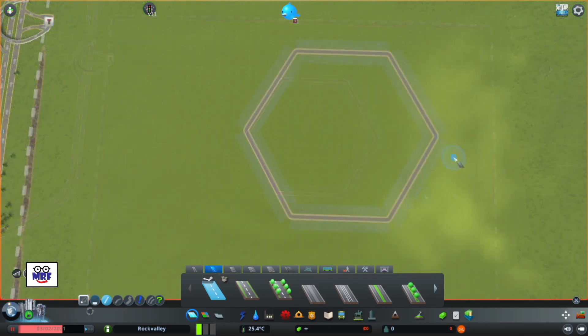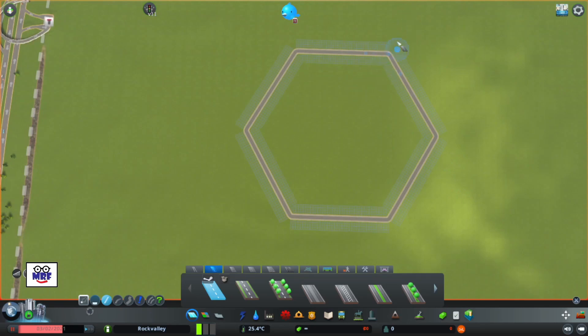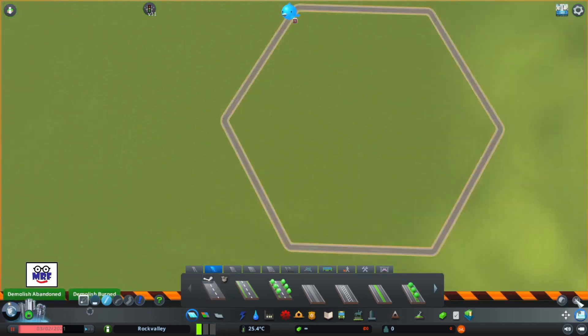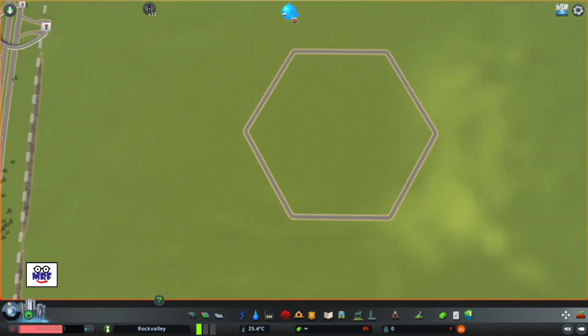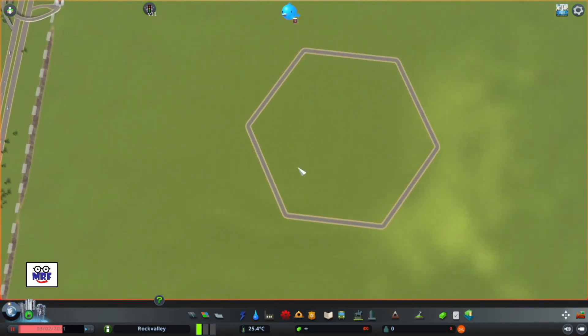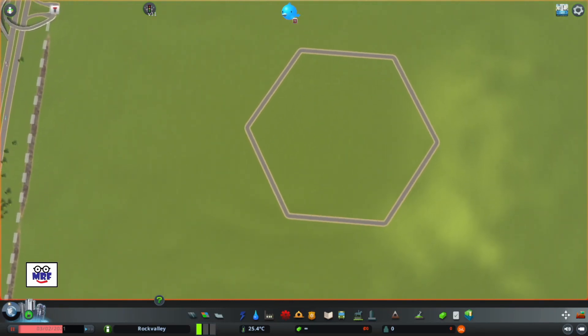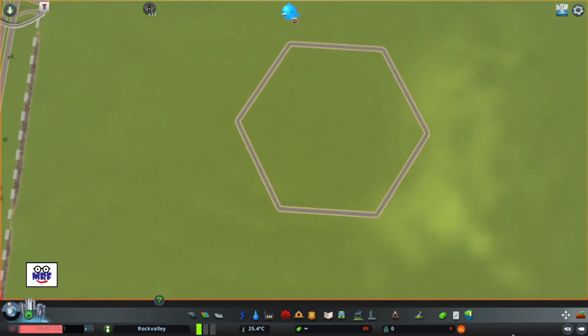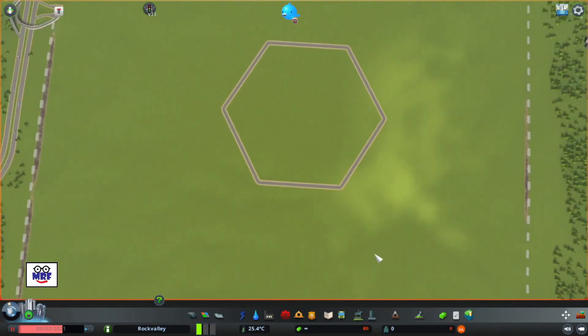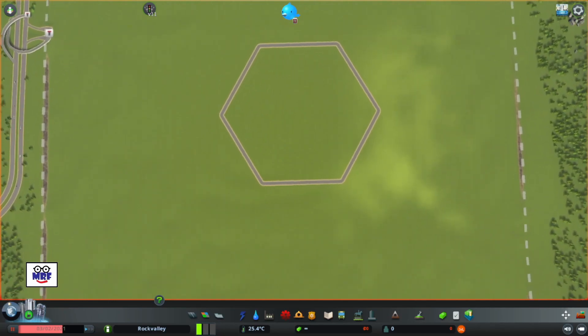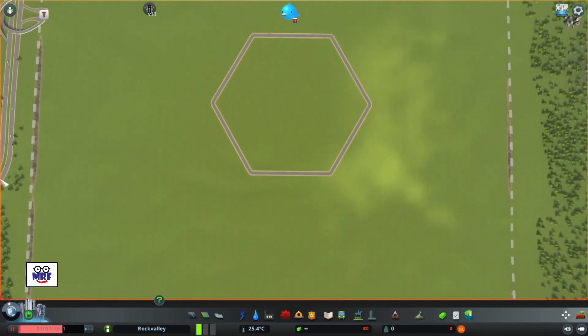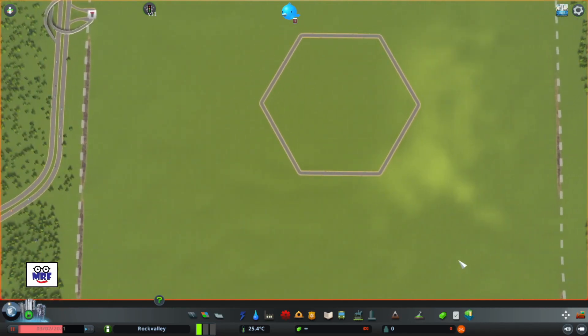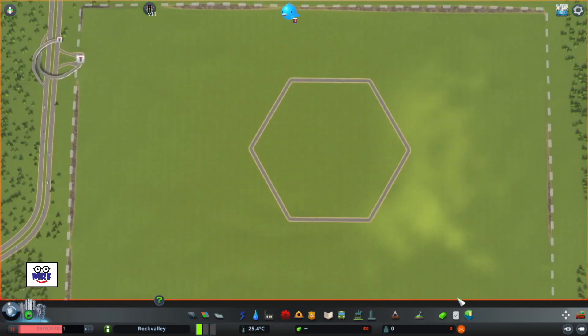Next we're going to build some roads to intersect the vertices or corners of the hexagon. We want each of these roads to cut the internal vertices angle in half, which would make it 60 degrees. Again we're using the Precision Engineering 2.0 mod and holding down the control key to get the angle to snap to exactly 60 degrees.